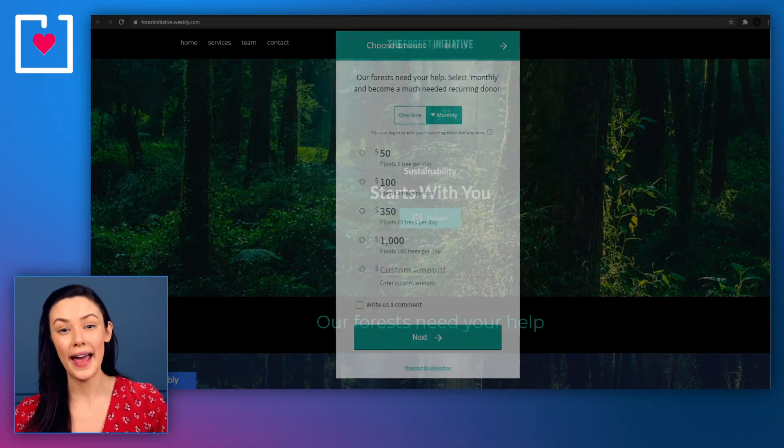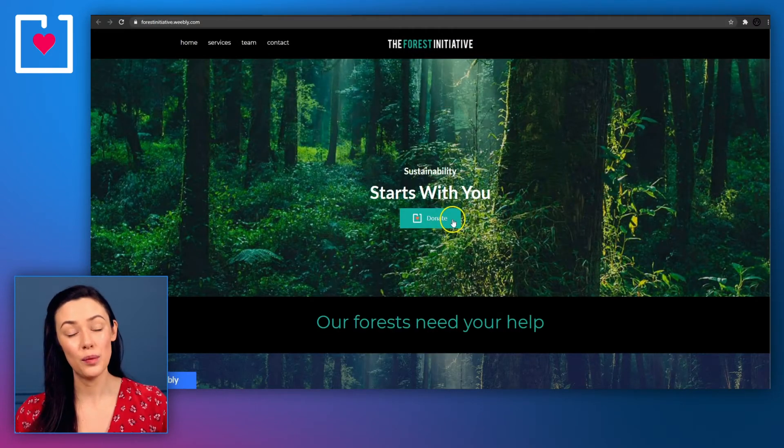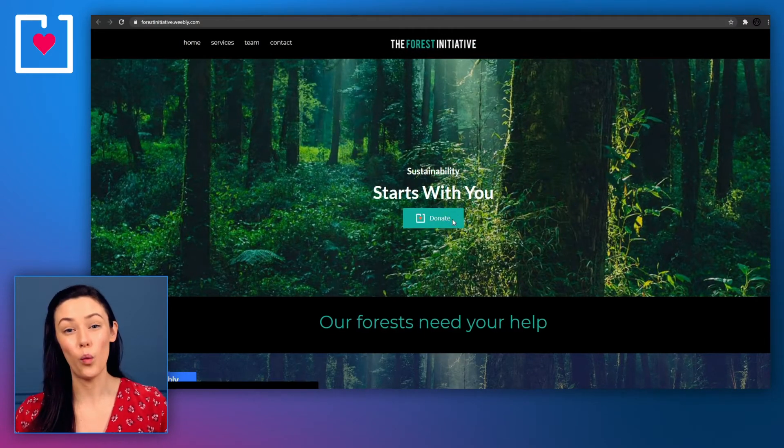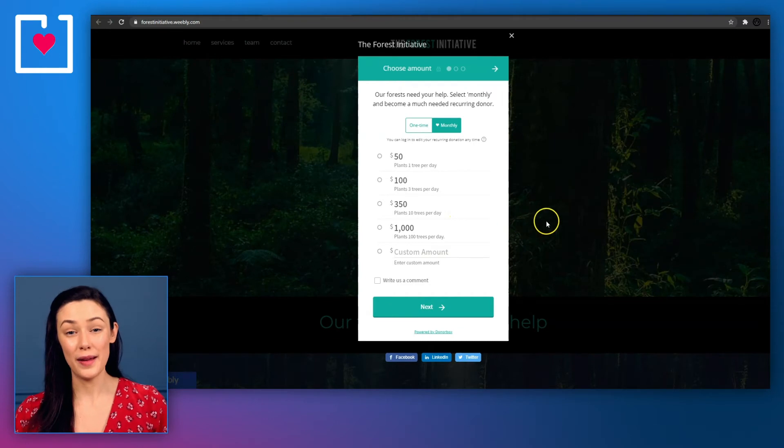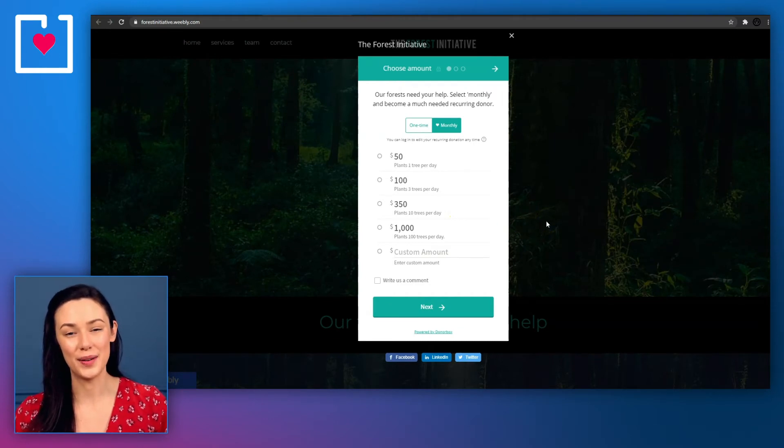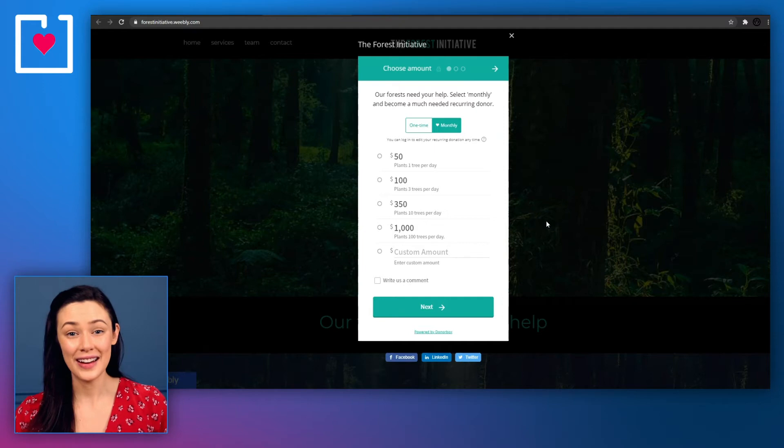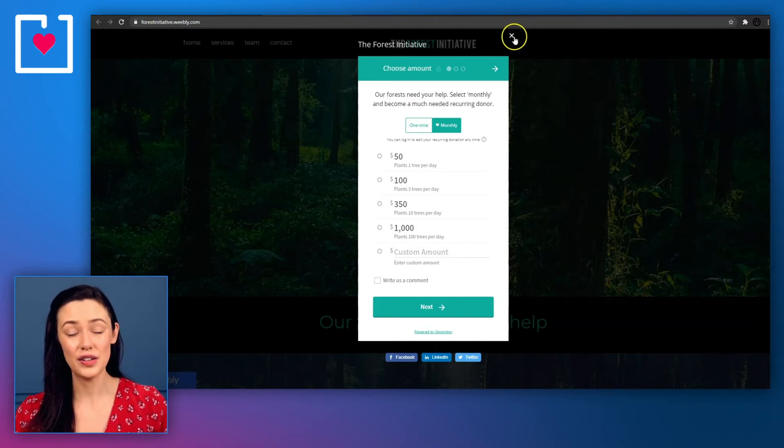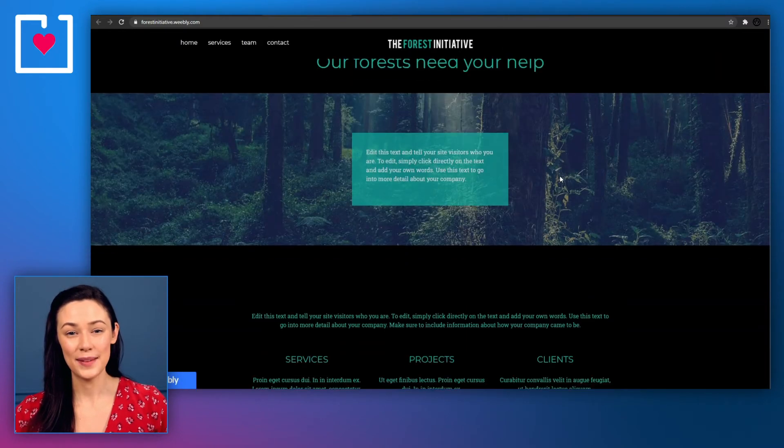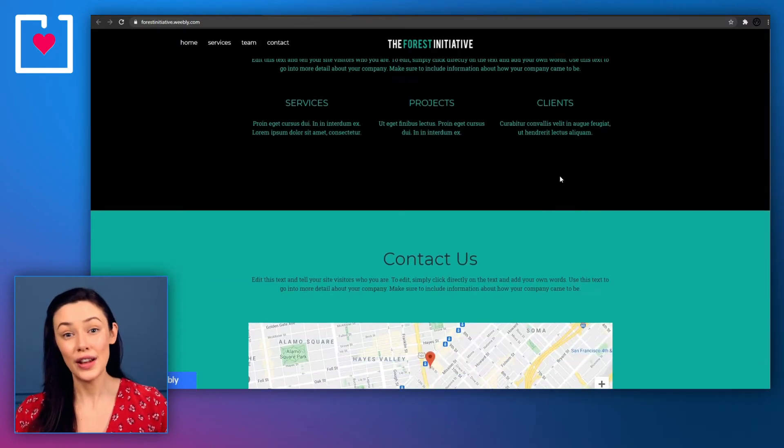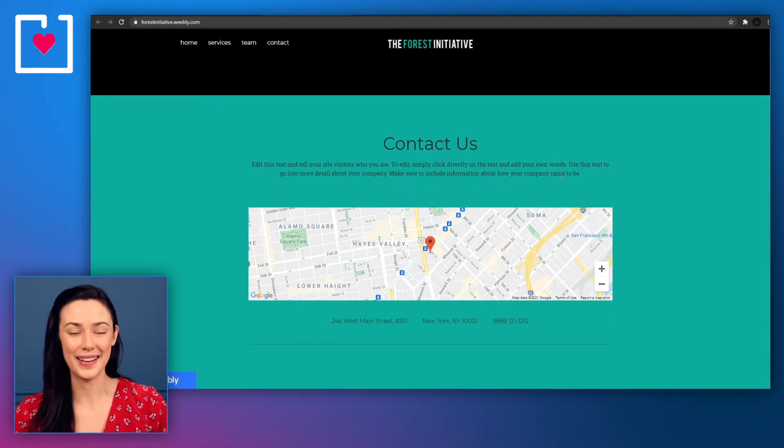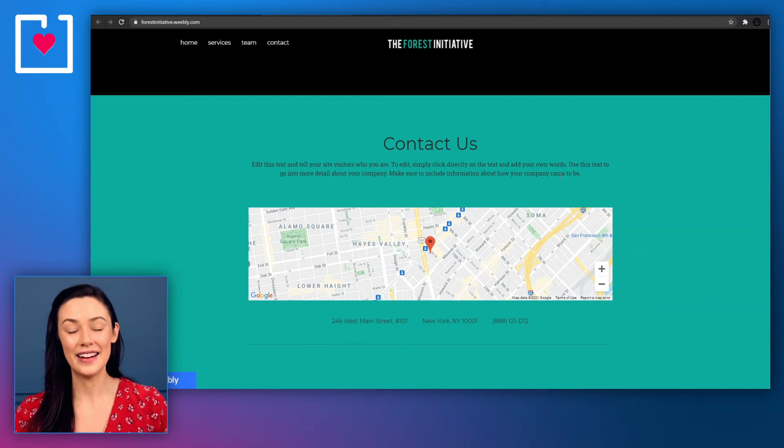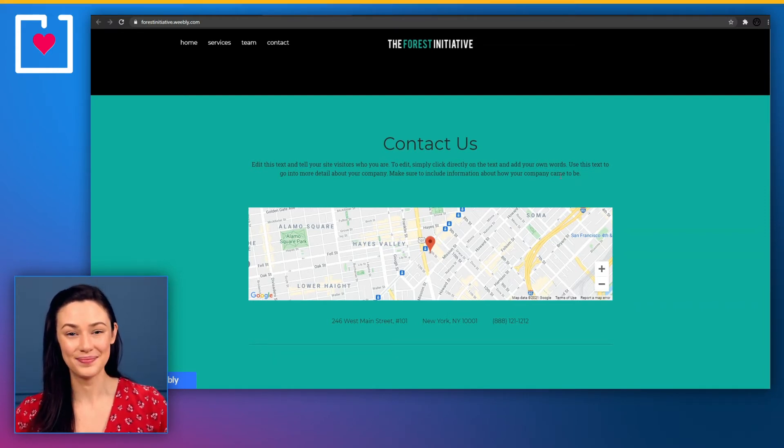This works by adding a donate button to your webpage that once clicked brings up a donation form on top of your page. Your donors can make a donation and exit the form without ever losing their spot on your site. Especially if you have loads of useful content on your webpage, this just makes for a super pleasant donation experience. And here's how you can add this donation method to your website.